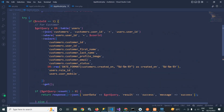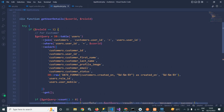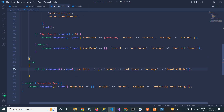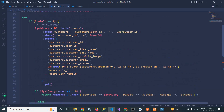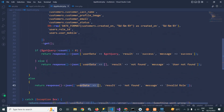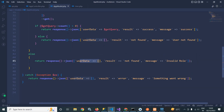In the else block — which handles the case where the role_id is not matching — the user_data will be blank, result will be 'not found', and message will be 'invalid role'. All this code is written inside a try block. If some kind of exception occurs while connecting with the database, it will fall into the catch block, where user_data is blank, result is 'error', and message is 'something went wrong'.